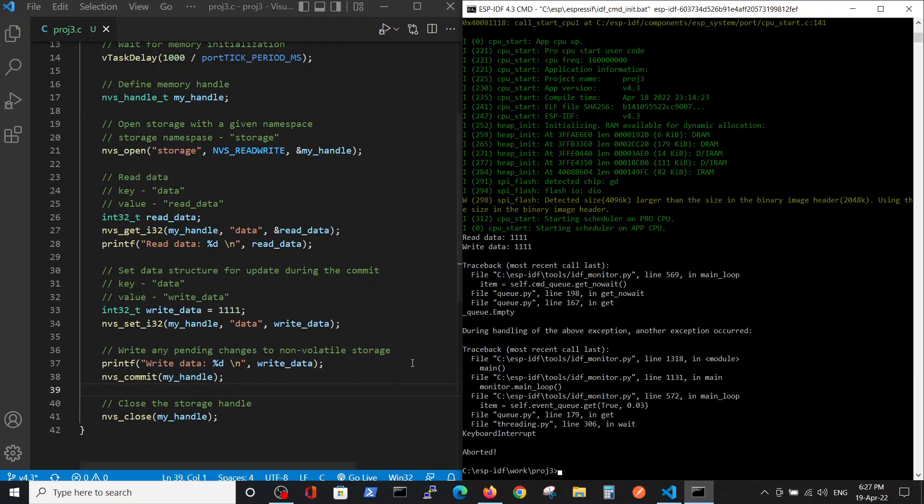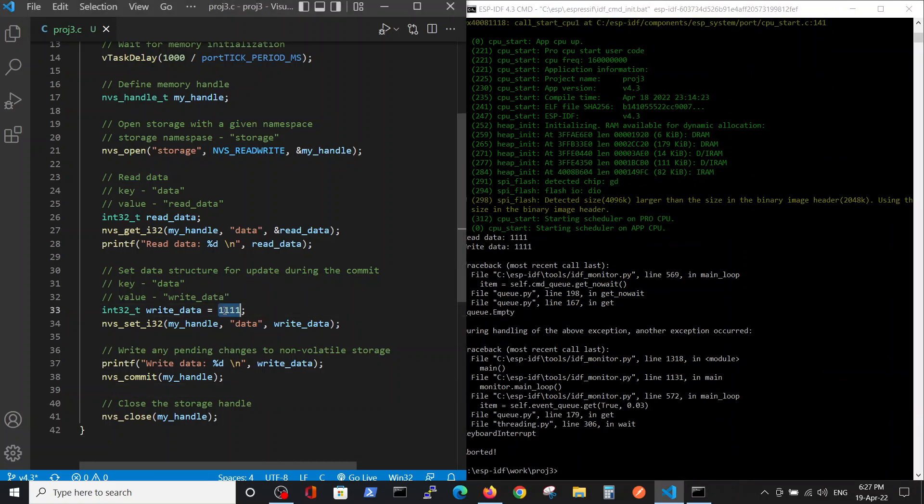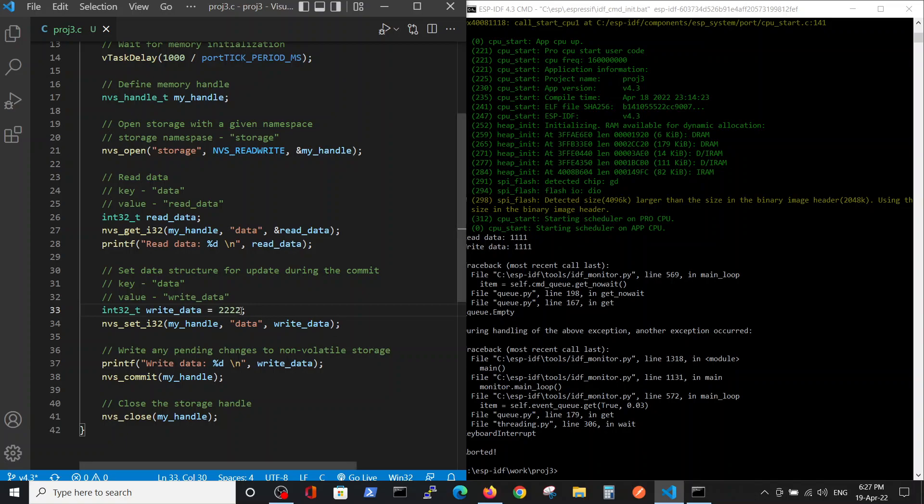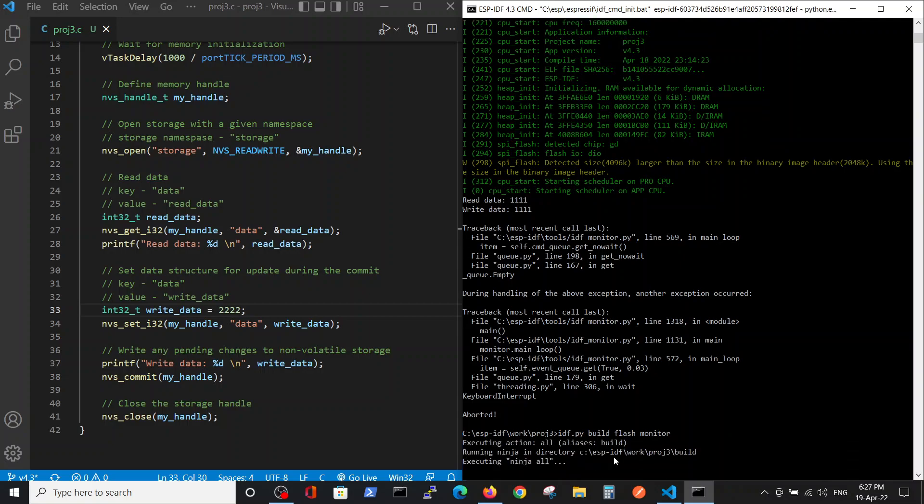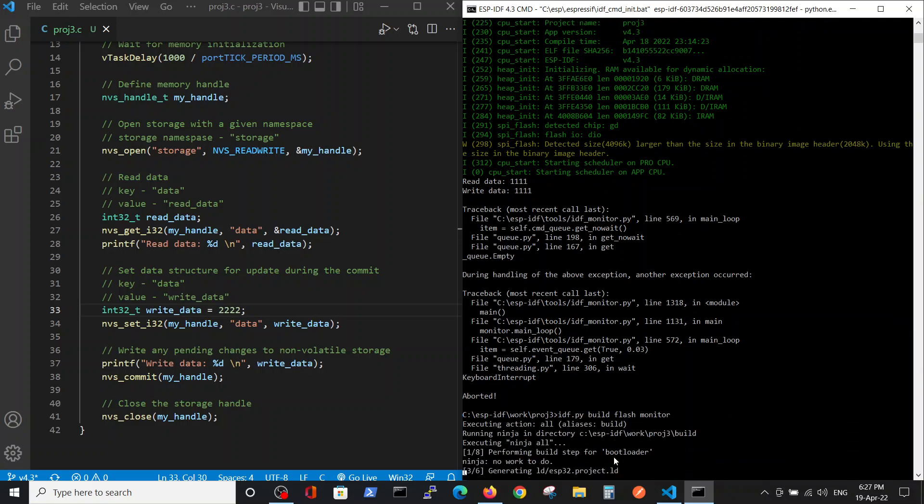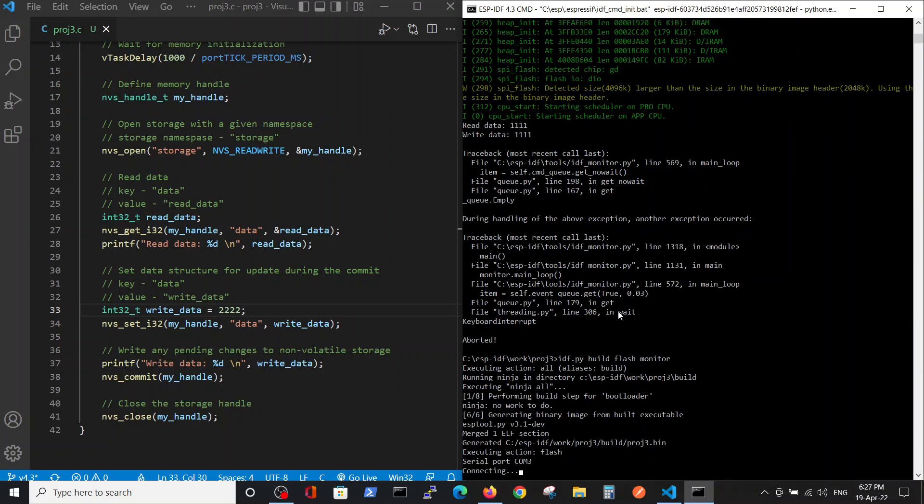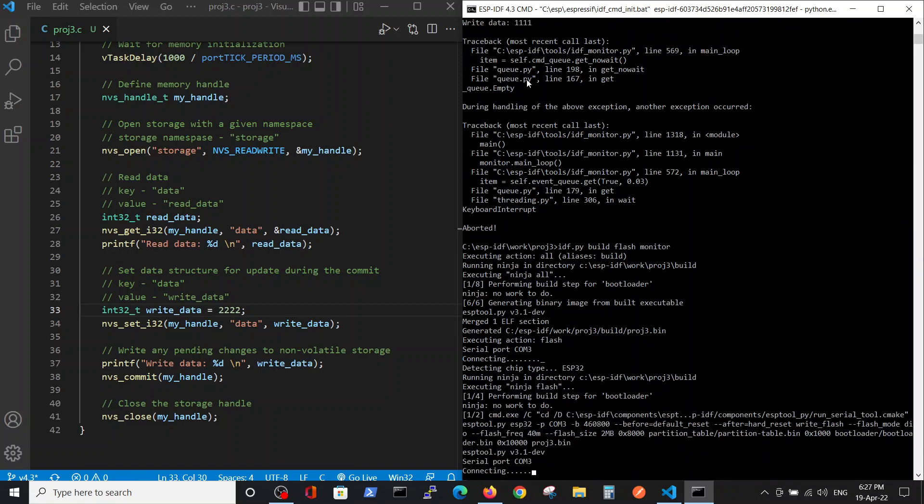Let's kill it. Now we will change the code and, for example, write the following: 222. So after, we will compile and run it again. Remember, it was 111 that we read and we also wrote 111, so nothing was really changed.